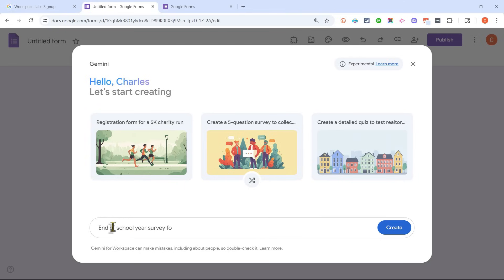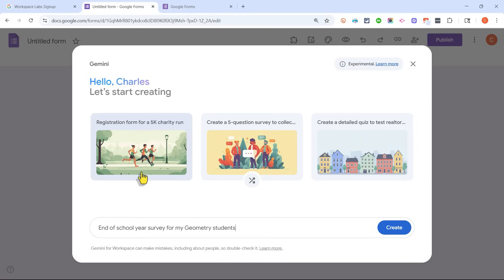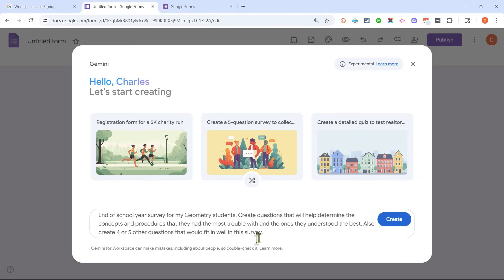So let's say it's the end of the school year, and I want to create an exit survey for my students, and maybe for the parents as well. And let's say I'm a math teacher, and I want to know what concepts in our geometry class were difficult for the students and the parents. And let's focus first on the students.